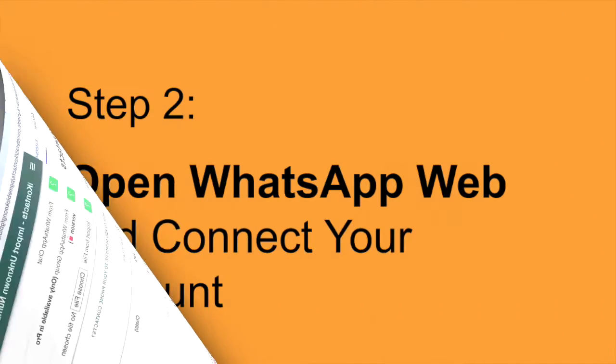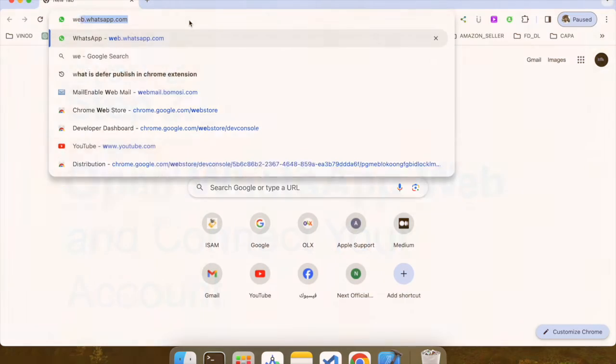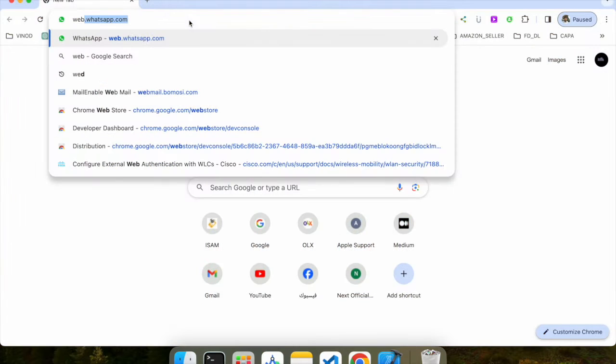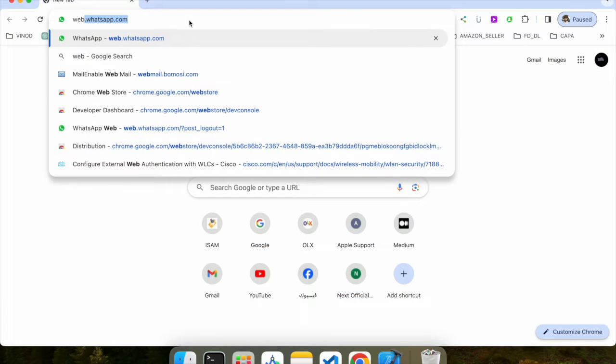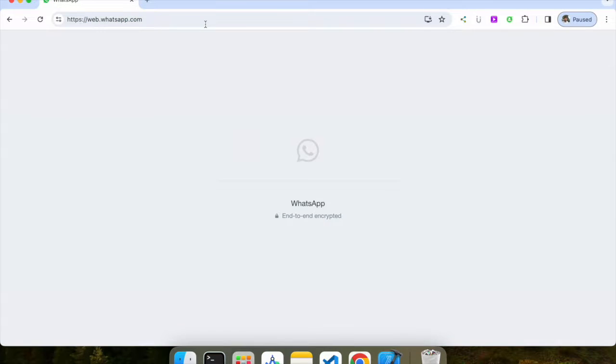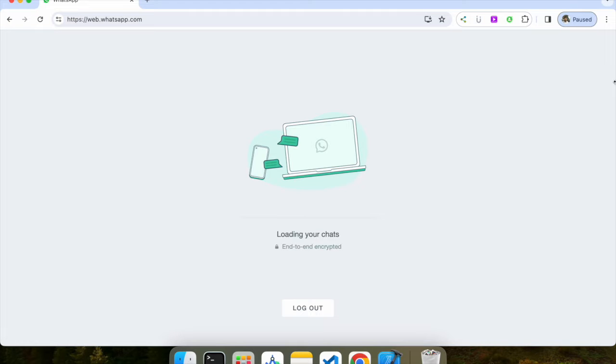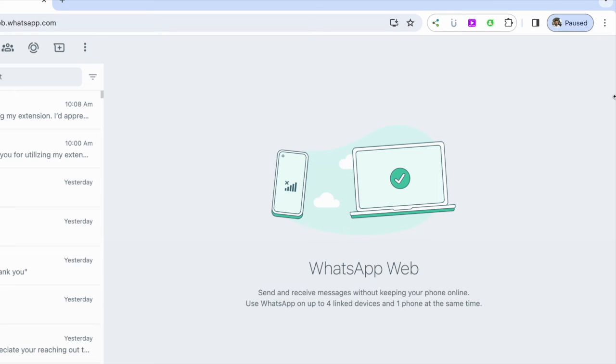Step 2. Open WhatsApp Web and connect your account. Open a new tab, go to web.whatsapp.com, and connect your WhatsApp account by scanning the QR code. Now, your WhatsApp is synced with the browser.